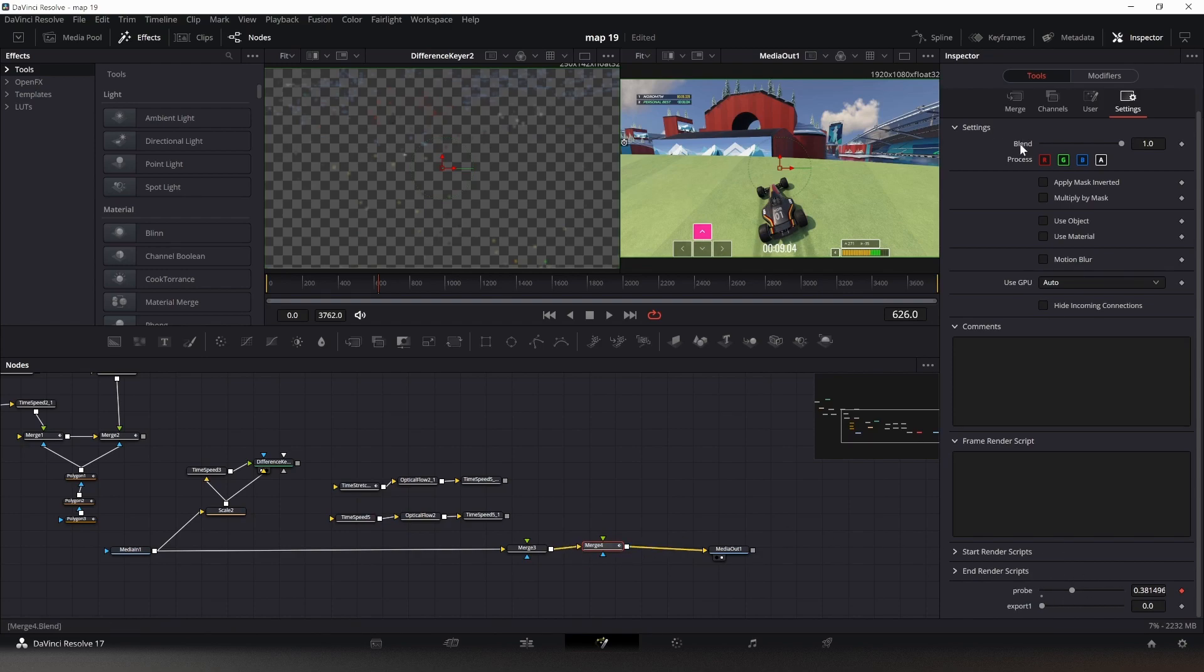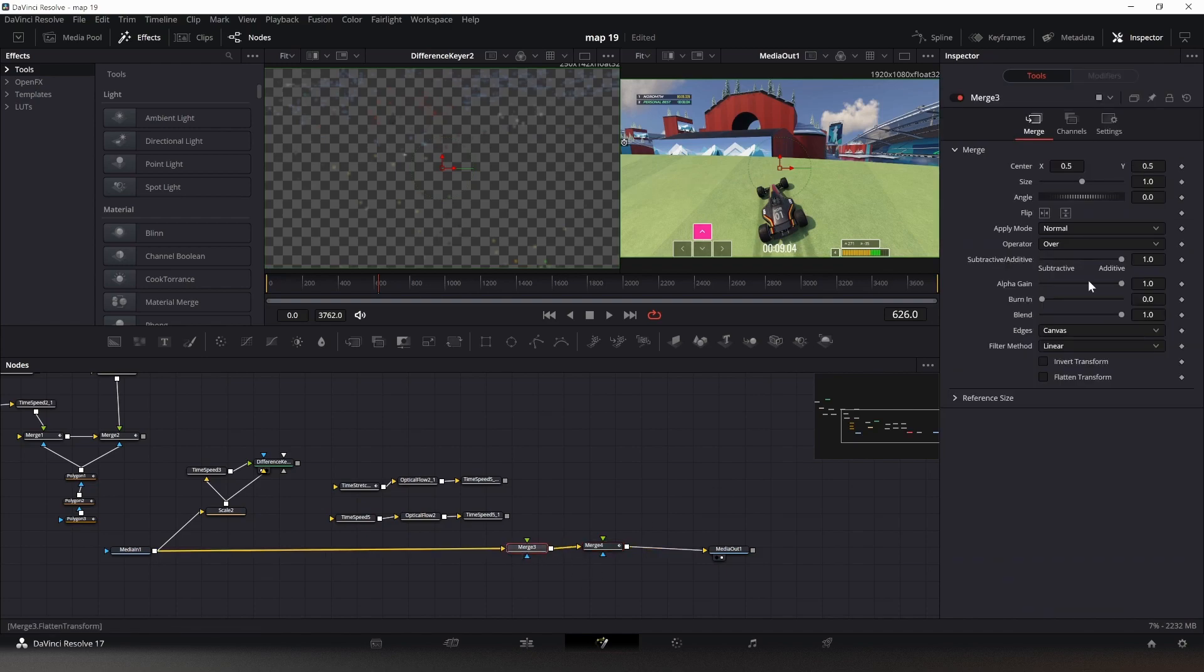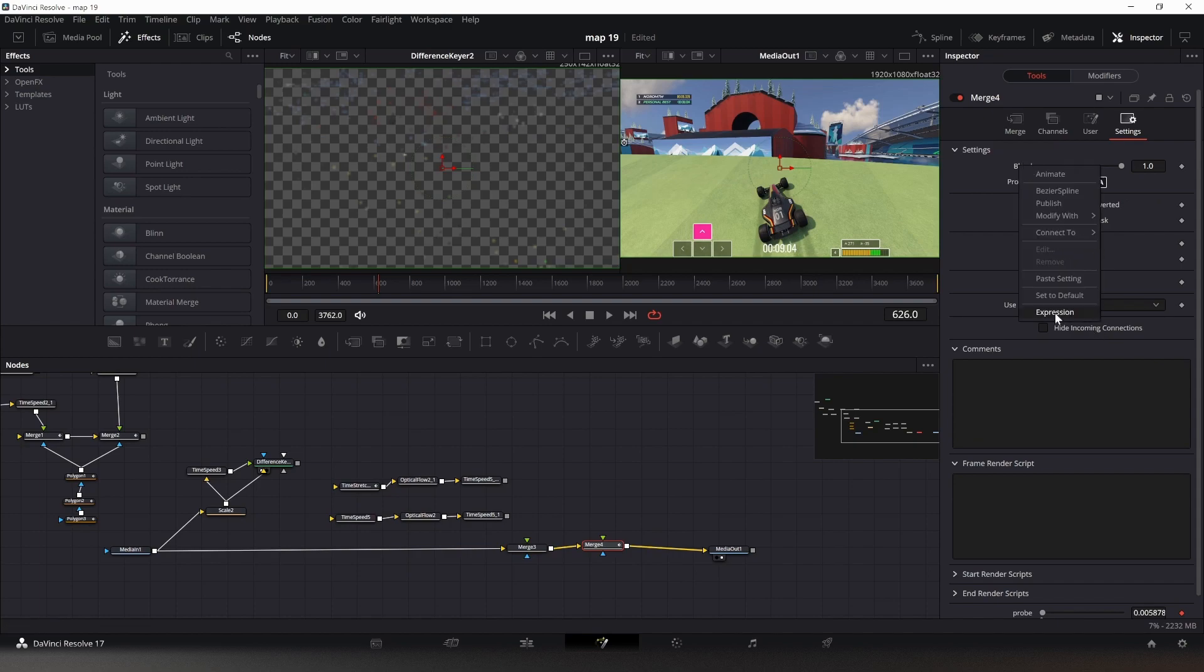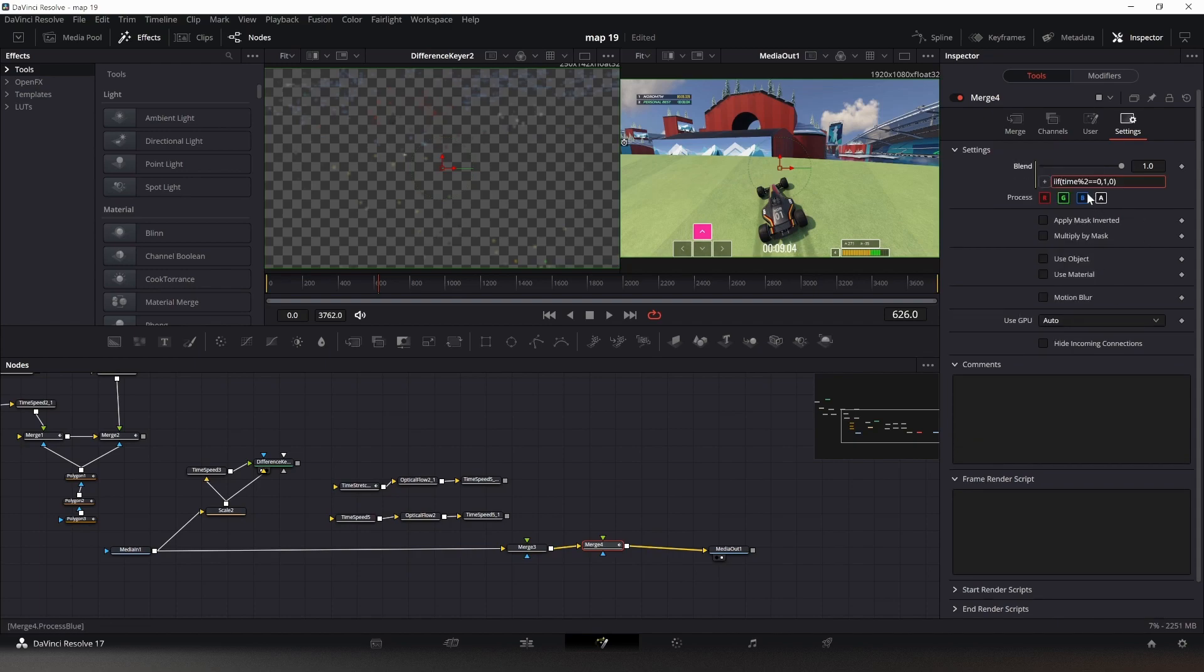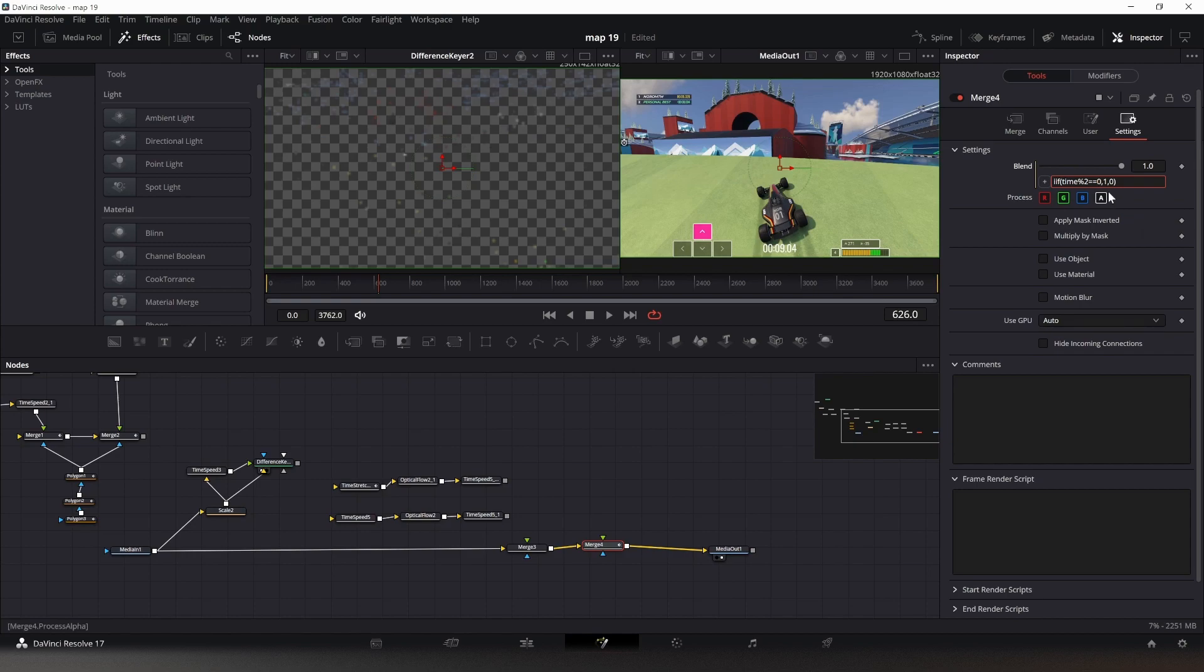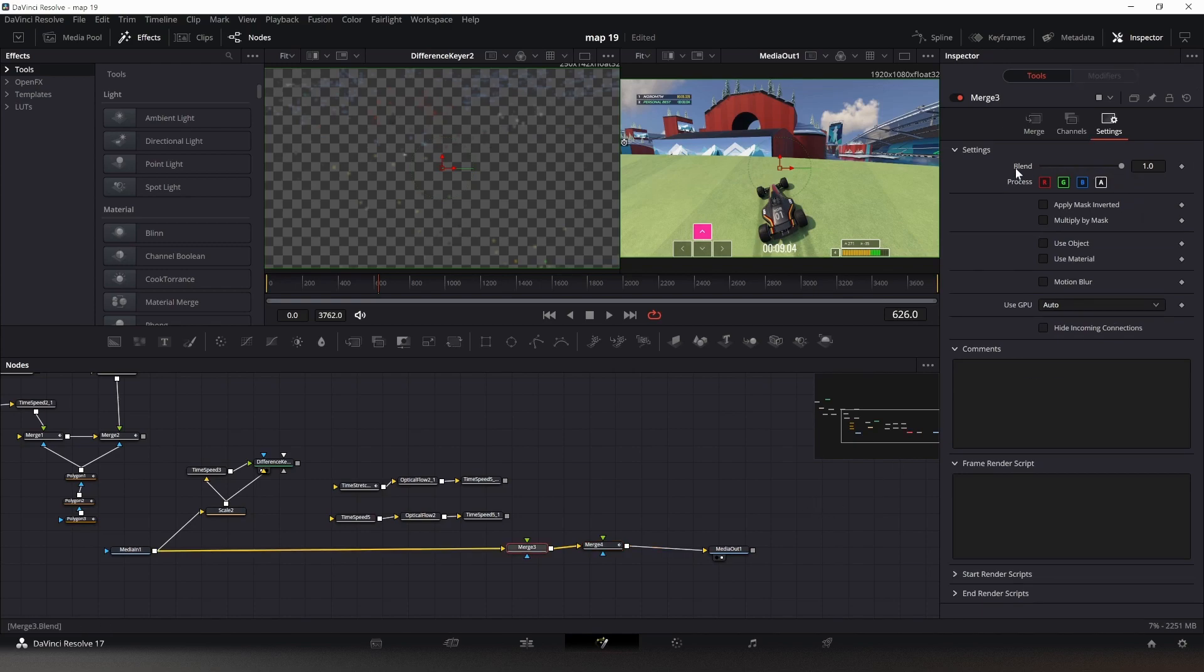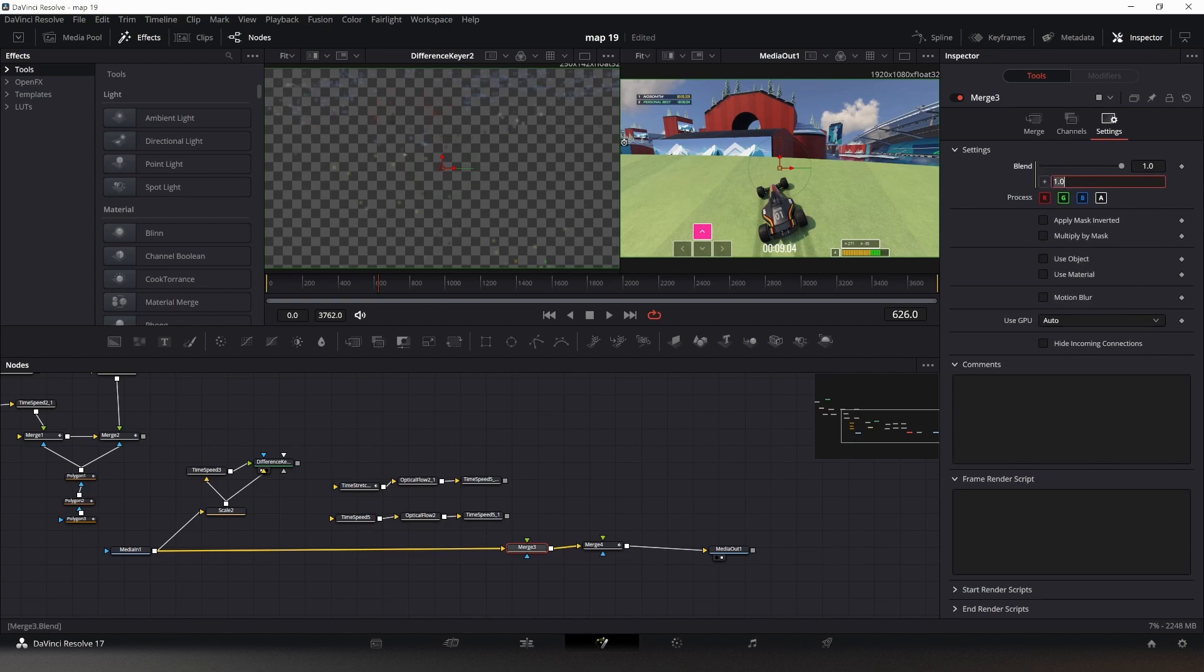But first, we need something that tells this that this always needs to be zero on the odd frames, and this one always needs to be zero on all the even frames. So let's add an expression in here. This if statement basically divides the frame number, which is time, by two, and then it says: is there a remainder or not? If there is no remainder, then it's an even number and it puts out one. We will replace this one in a second.